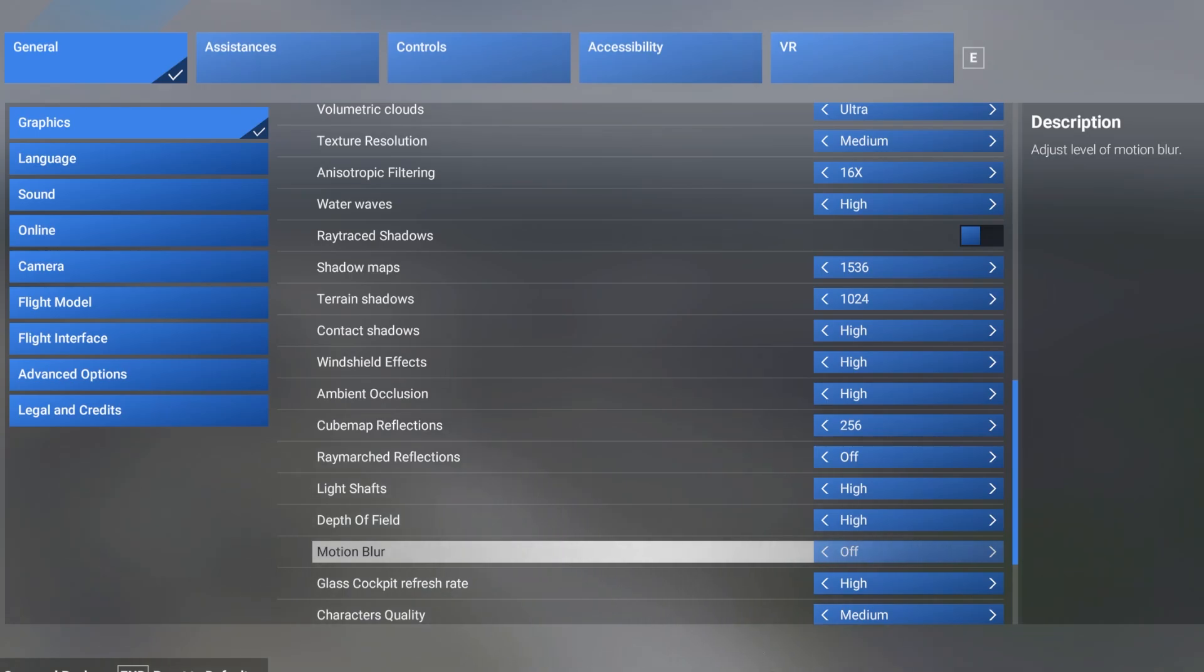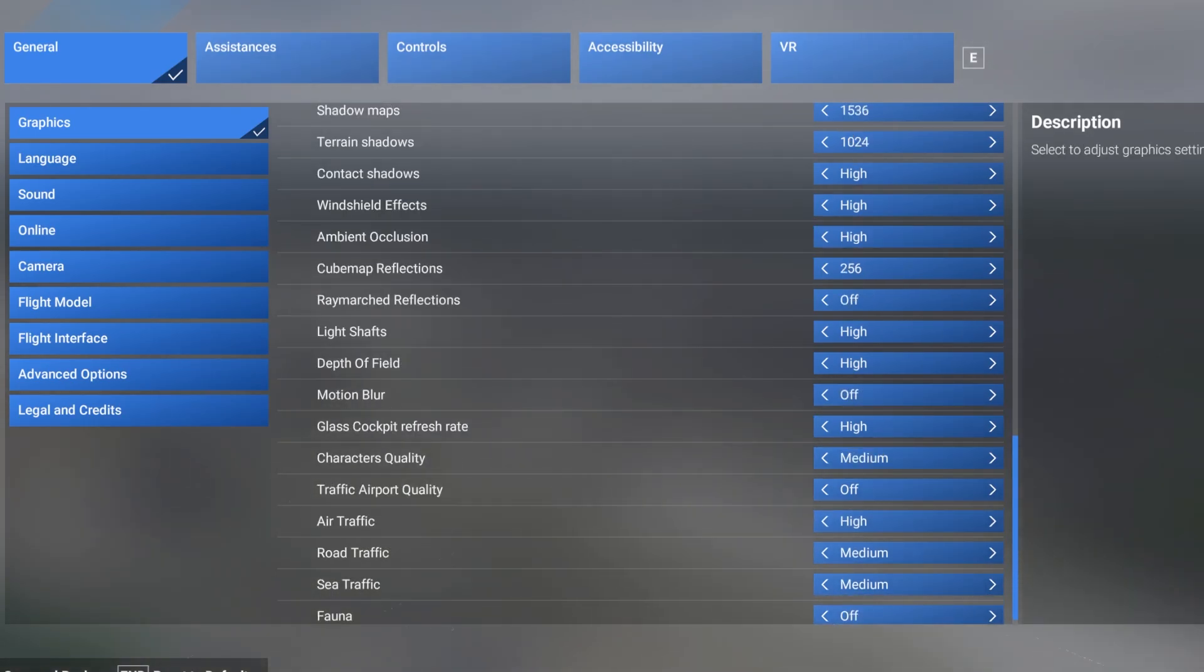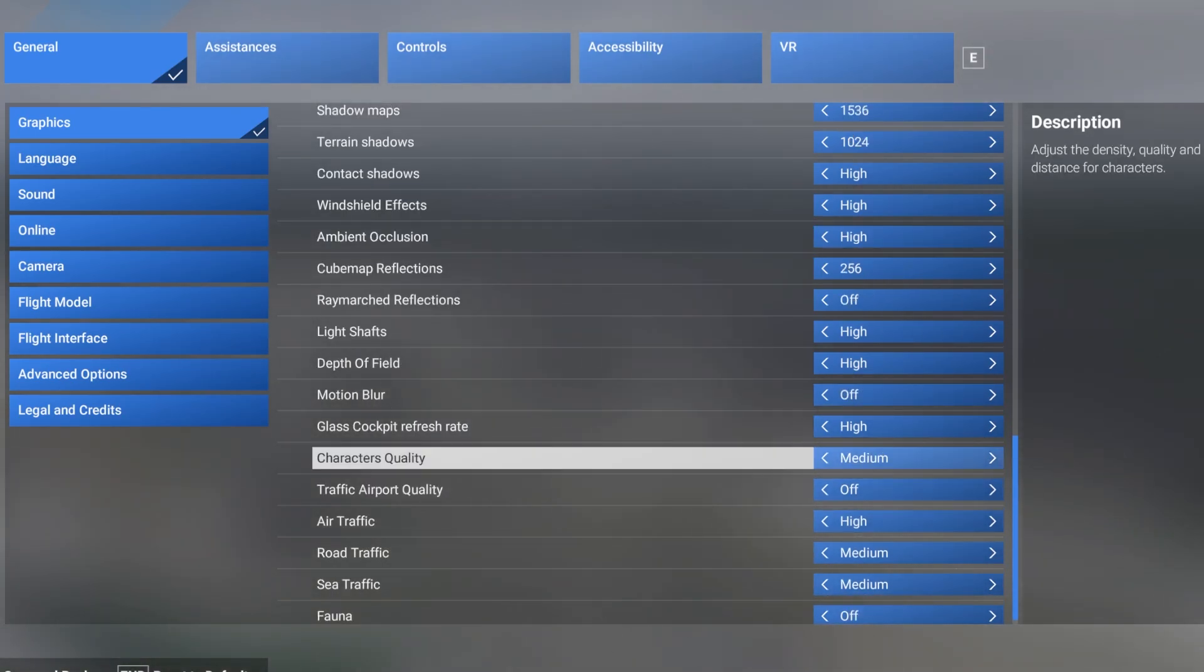Motion blur is terrible. I hate it. It's off. The glass cockpit refresh rate is set to high.